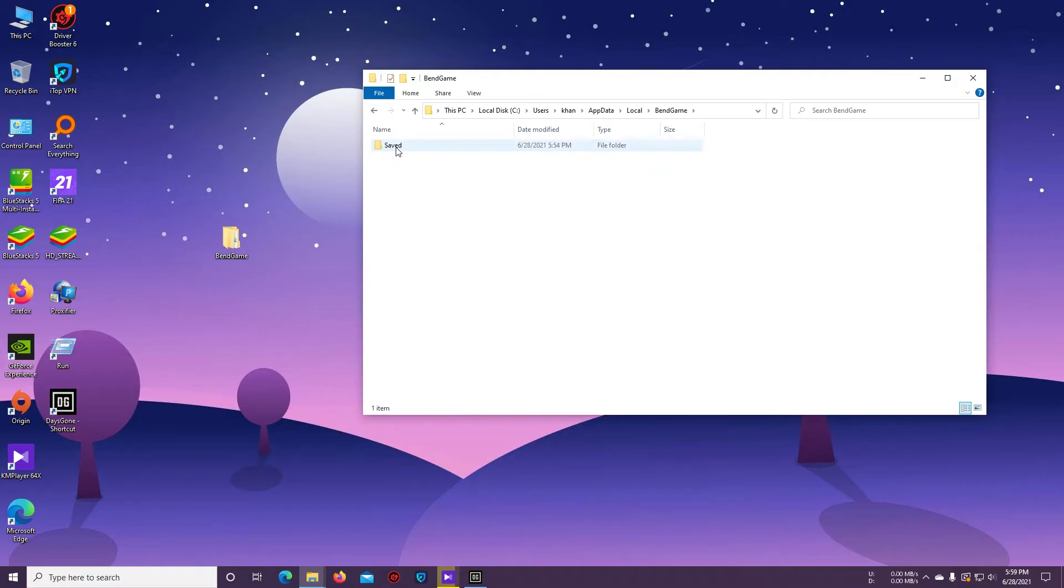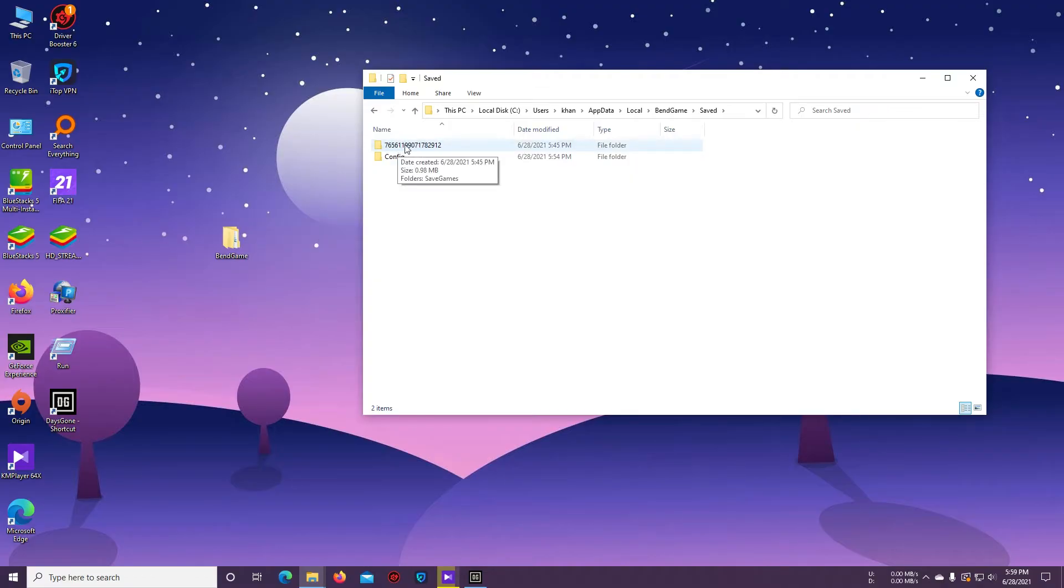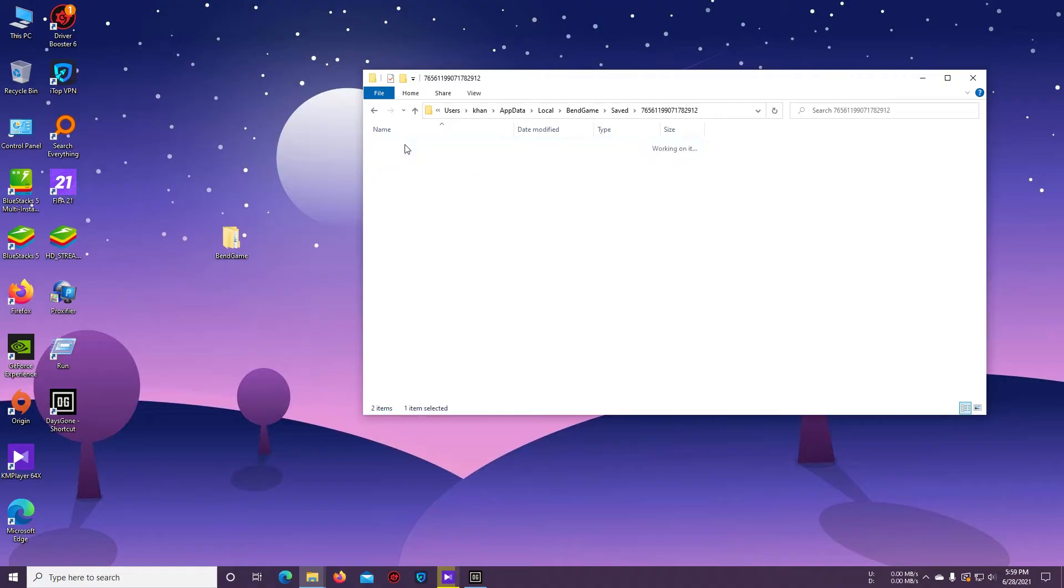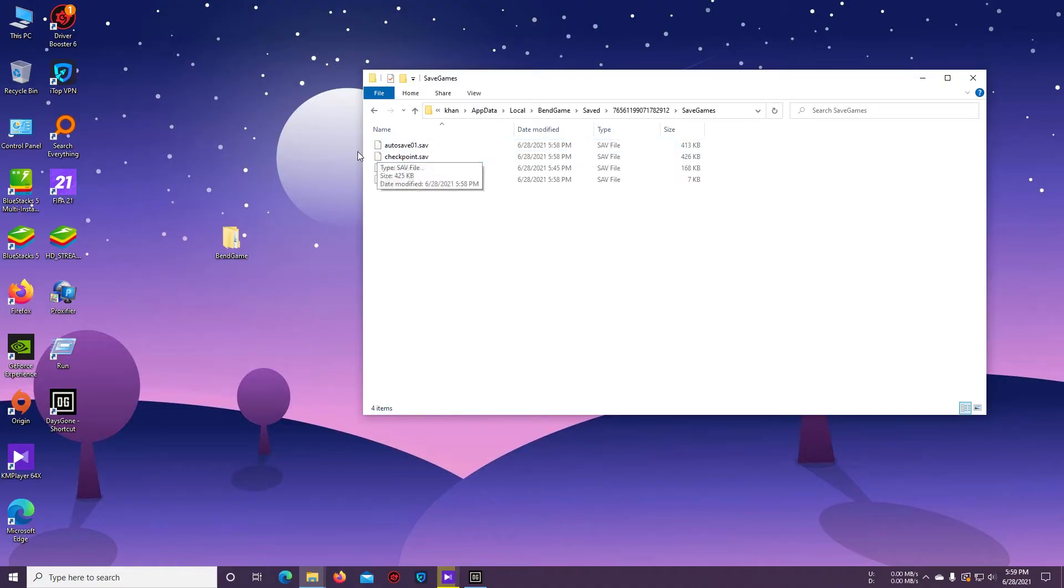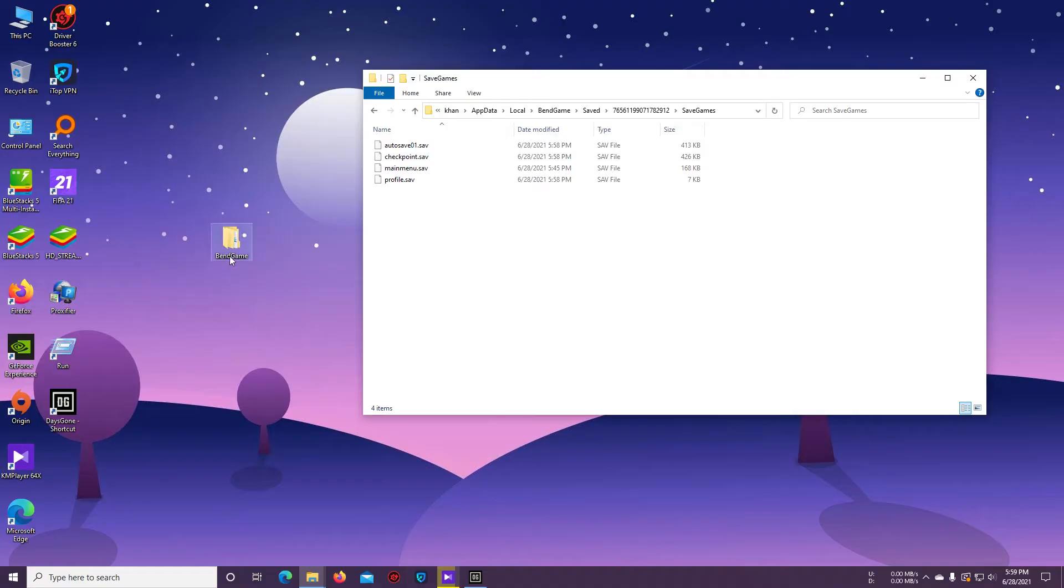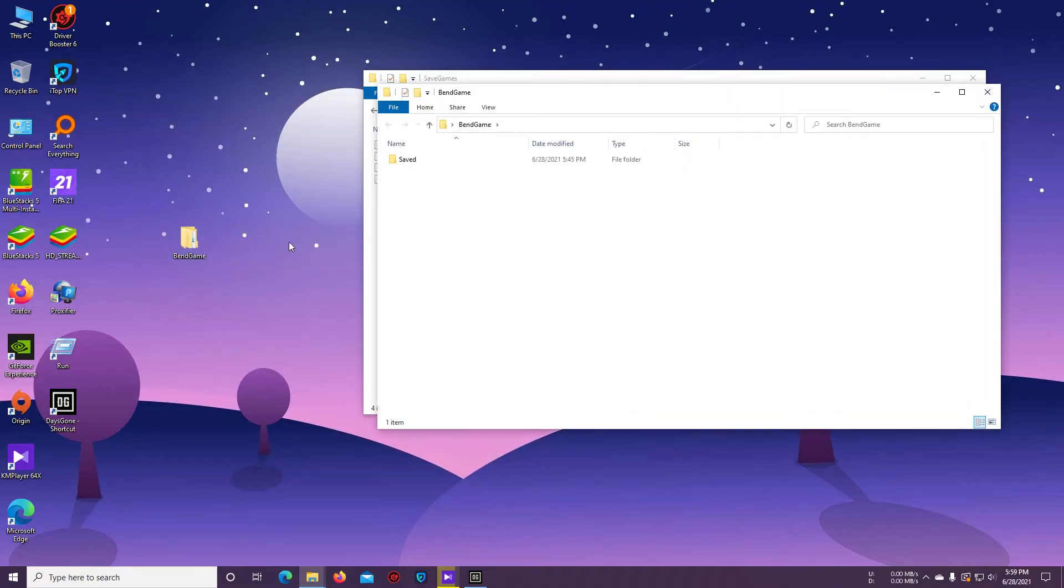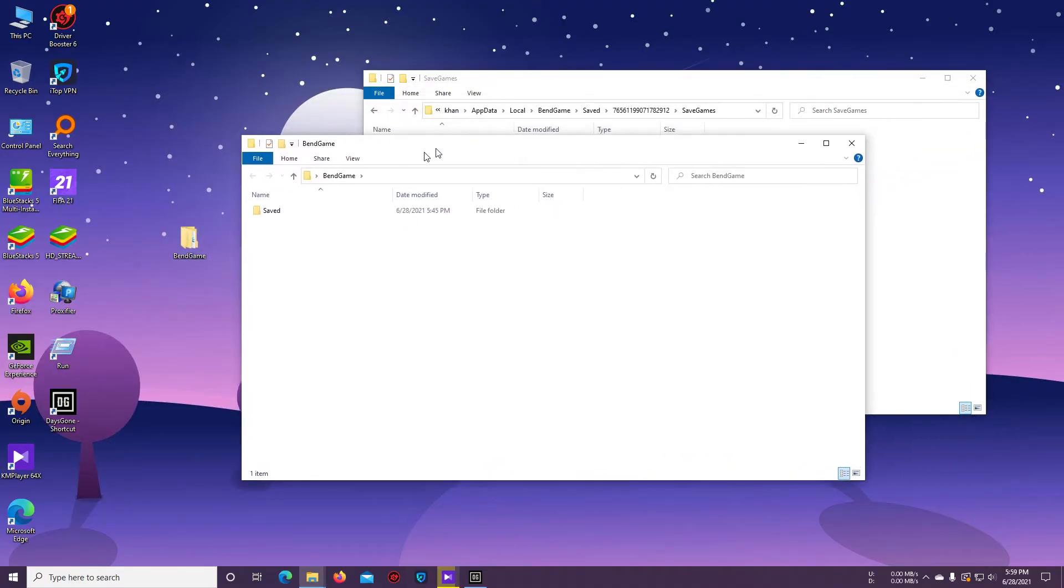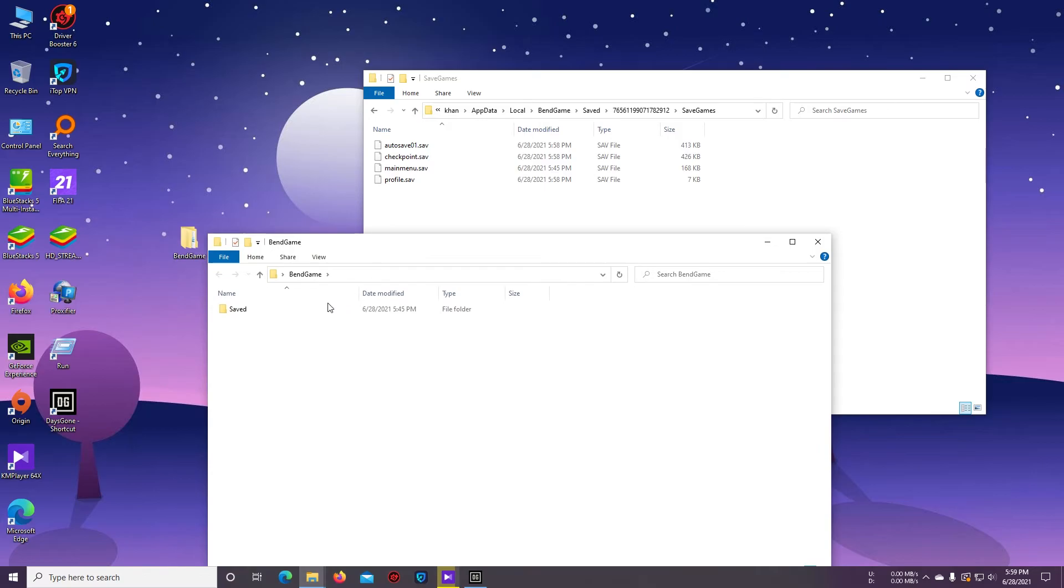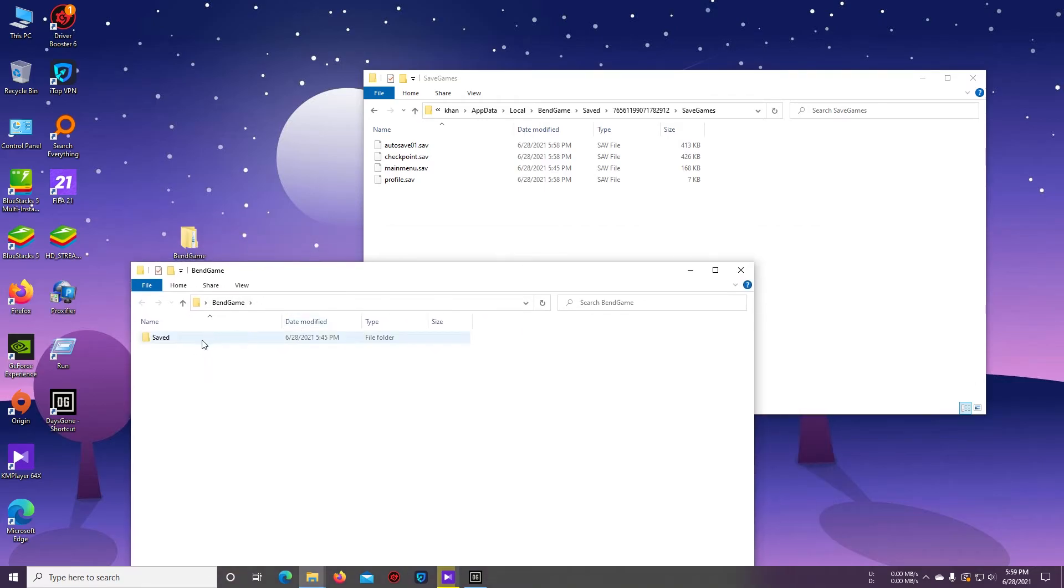You'll find a Save folder. Open it and you will find a folder like this. Open this folder. Now we have to copy the backup file. Open the backup file folder and then open this Save folder.